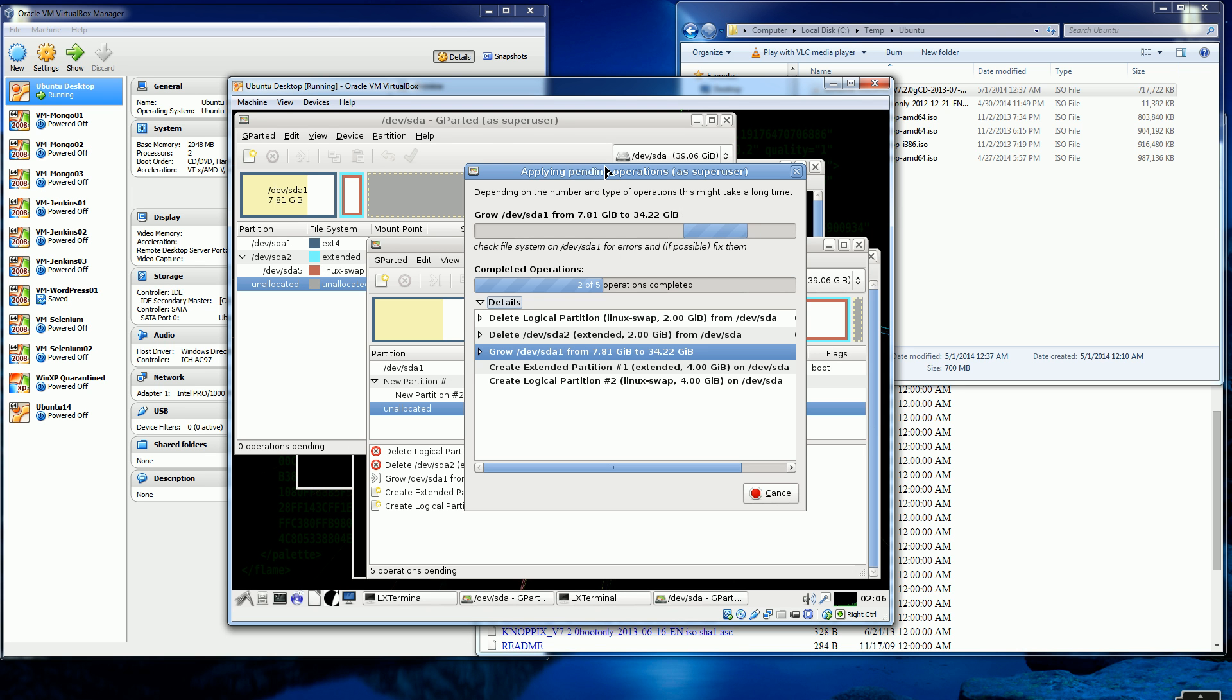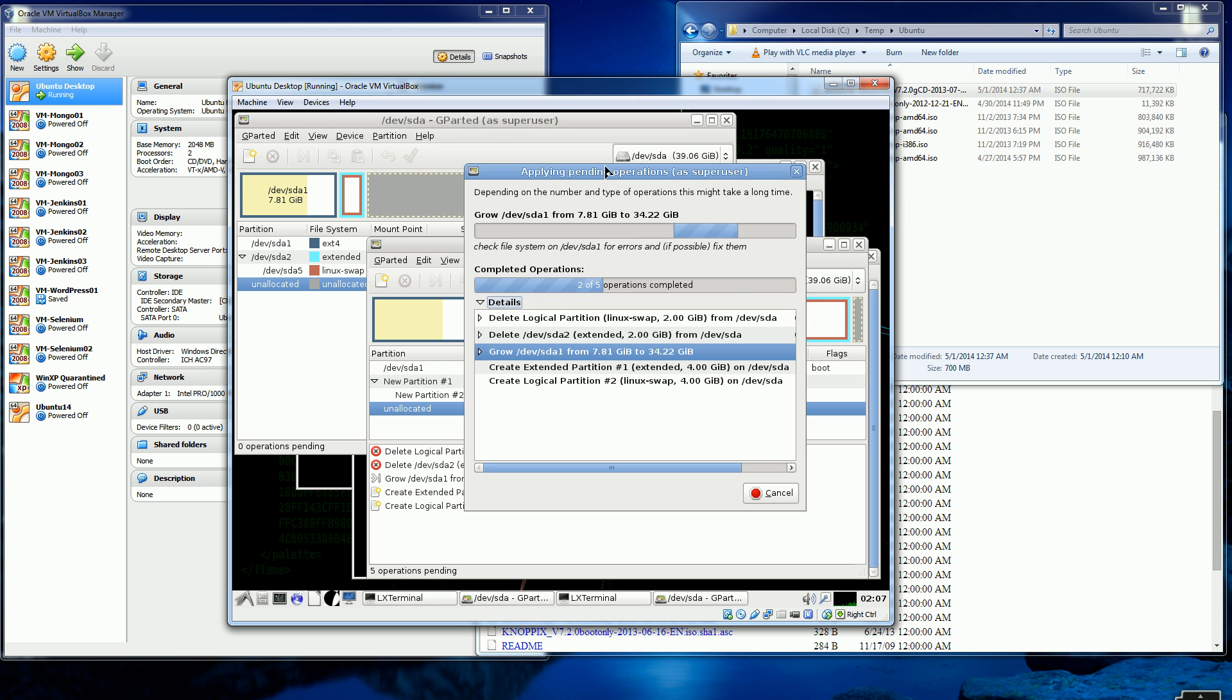So that, that's really it. That's all you have to do. And I'll have a link, a little link later on where I have the video for resizing the actual virtual hard drive using VBoxManage.